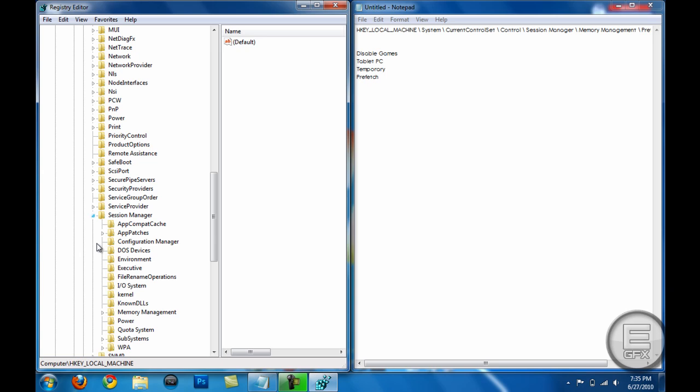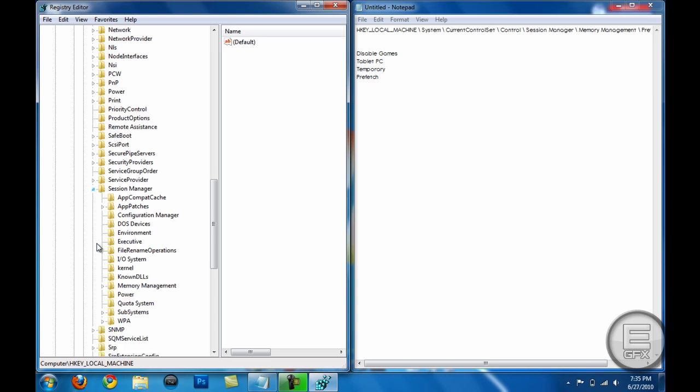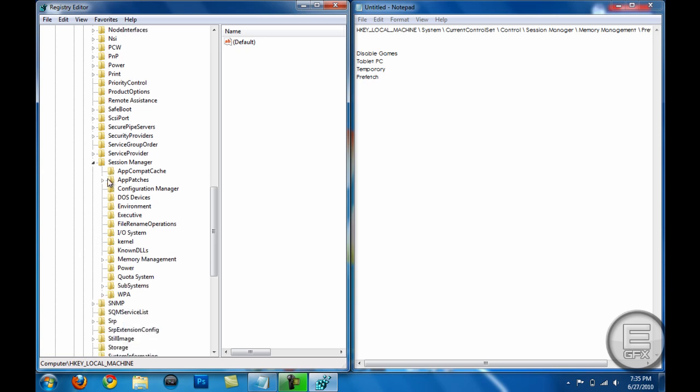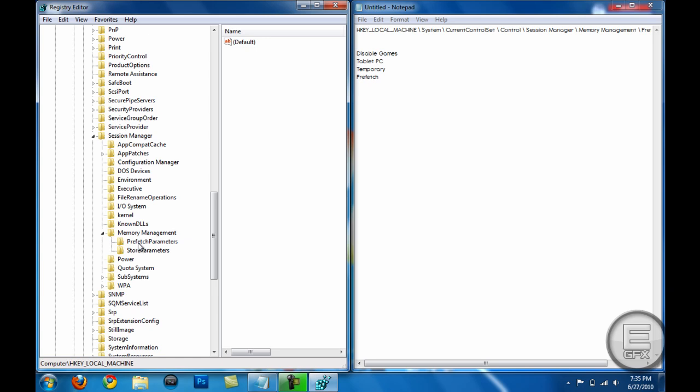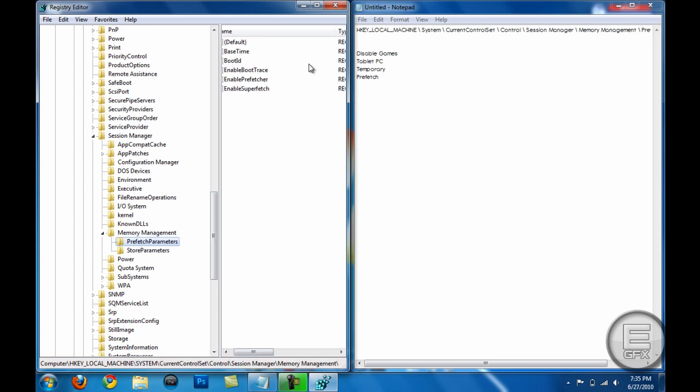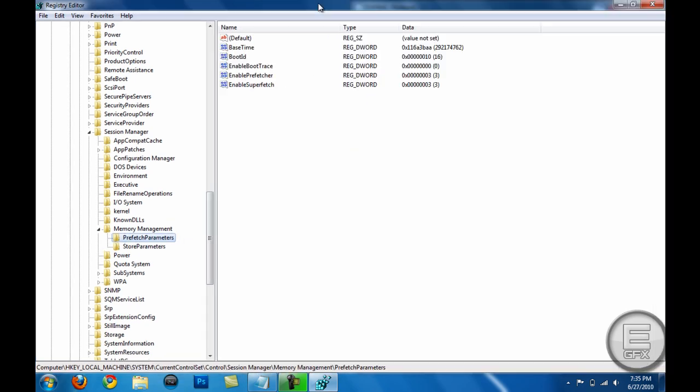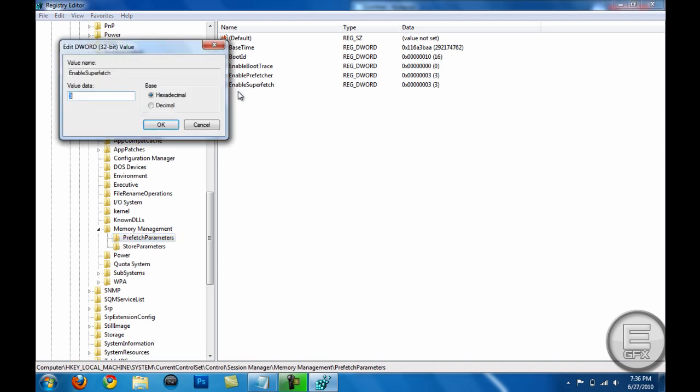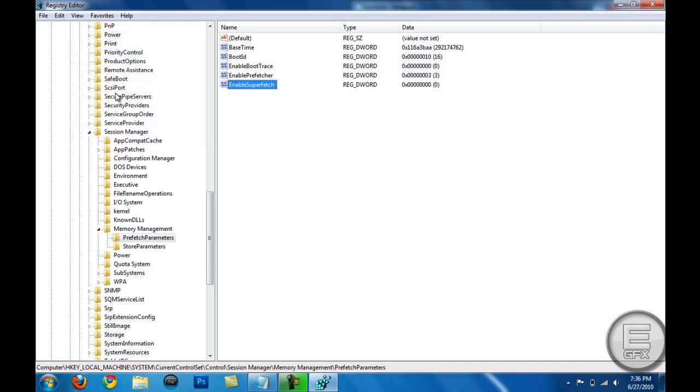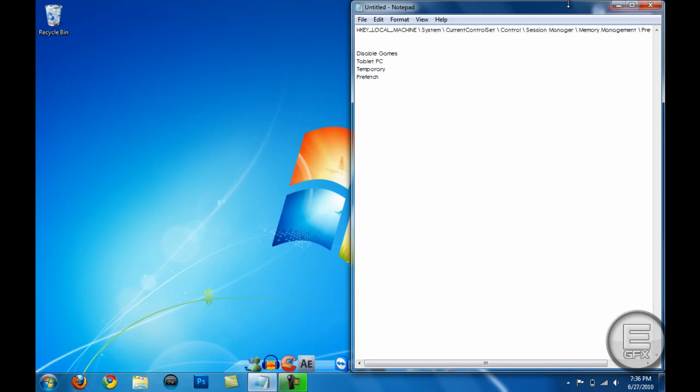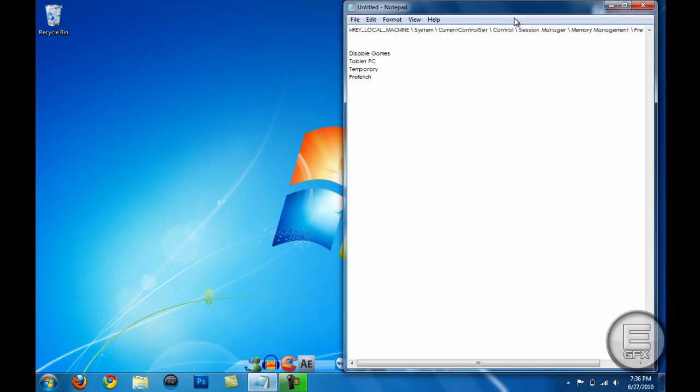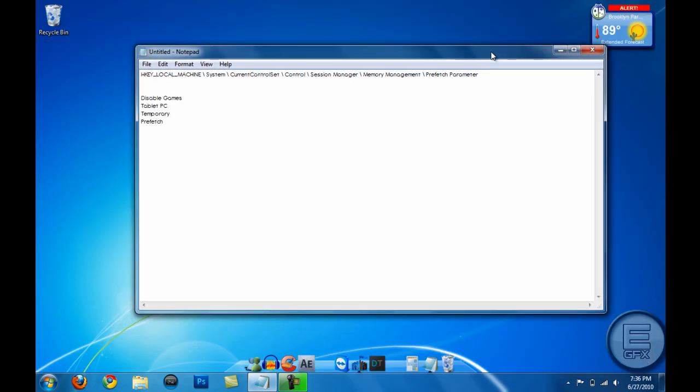Memory Management, and Prefetch Parameters. And in here you'll see Enable SuperFetch. The value will be set to 3. You want to make that value 0, pretty much disabling it, and it won't use as much memory on your system and make it go faster. So that's one thing.